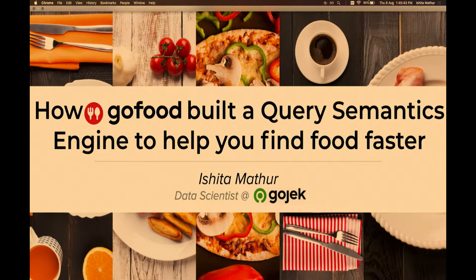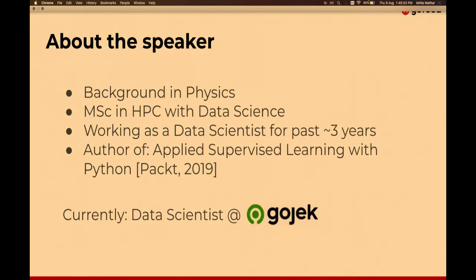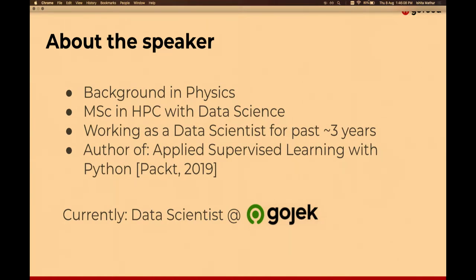My talk is about how we at Gojek built a query semantics engine for GoFood to help our users find food faster. I have a background in physics, after which I did a master's in data science and I've been working as a data scientist for about three years. I also recently wrote a book called Applied Supervised Learning with Python, published by Packt in April this year. I'm currently working as a data scientist at Gojek.